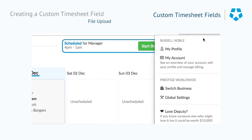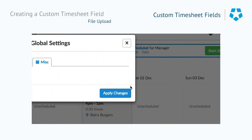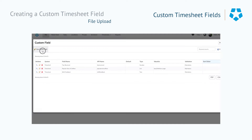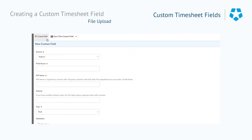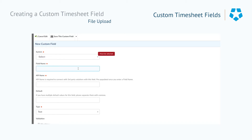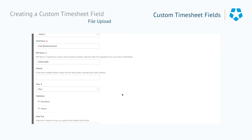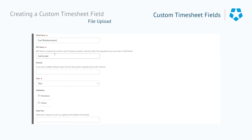Now we're going to look at creating a file upload custom field asking employees to take a photo of their fuel receipt. We'll go in and create a new custom field. We'll choose the system — in this instance being timesheet — and then type in the field name. We'll say 'Fuel Reimbursement,' and for the API name we'll call it 'fuel receipt.'